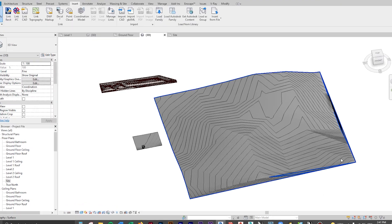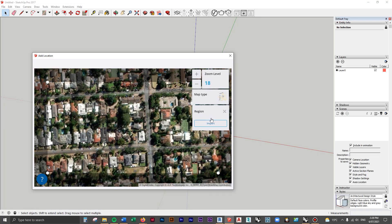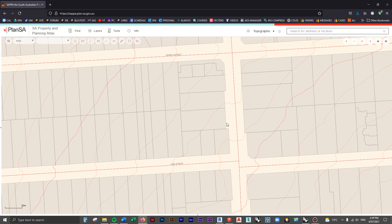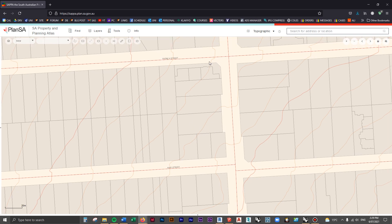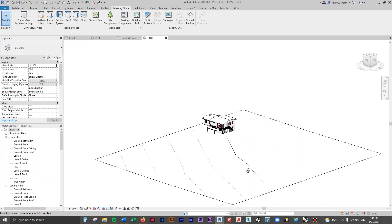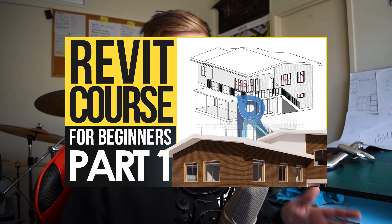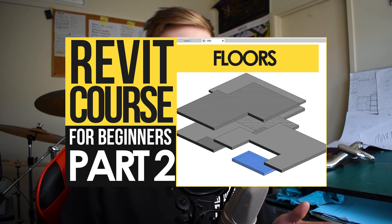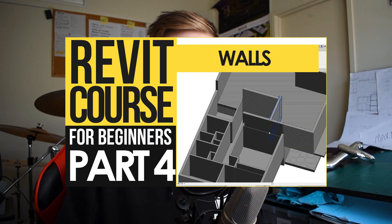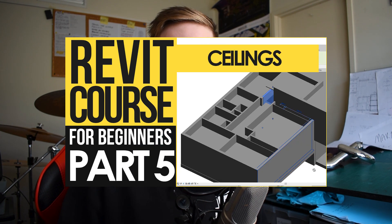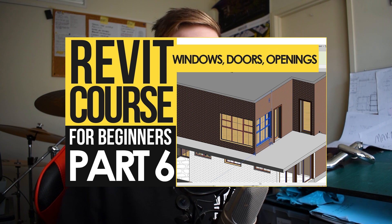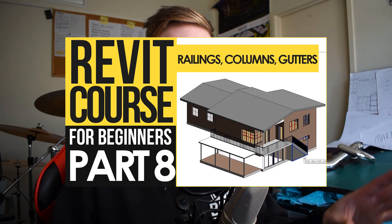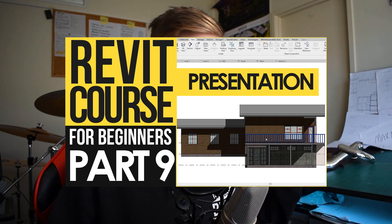I'm going to show you an extremely quick and easy way to add a topography or toposurface for your site in this Revit model. This is following on from the previous beginner's Revit course. If you haven't checked that out yet, I highly recommend going through it yourself and actually modeling up this entire building. I'll walk you through the entire process in a four-hour course.